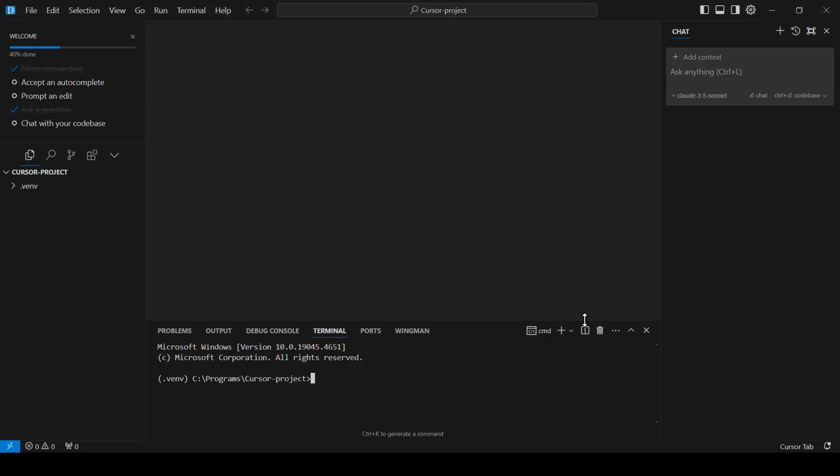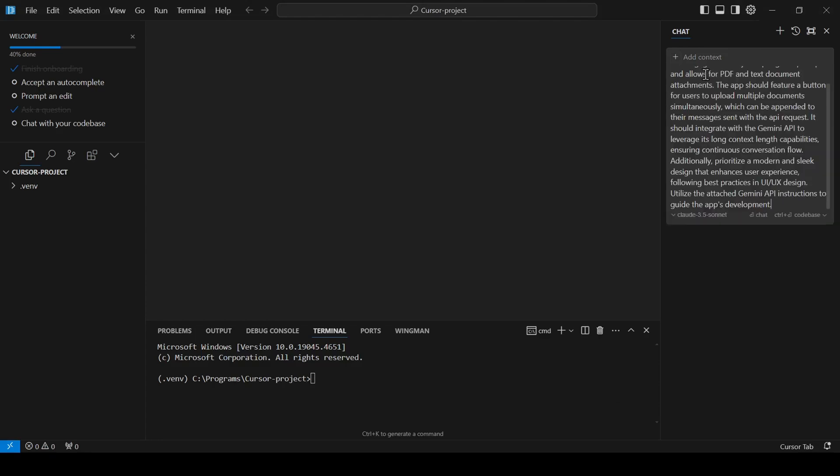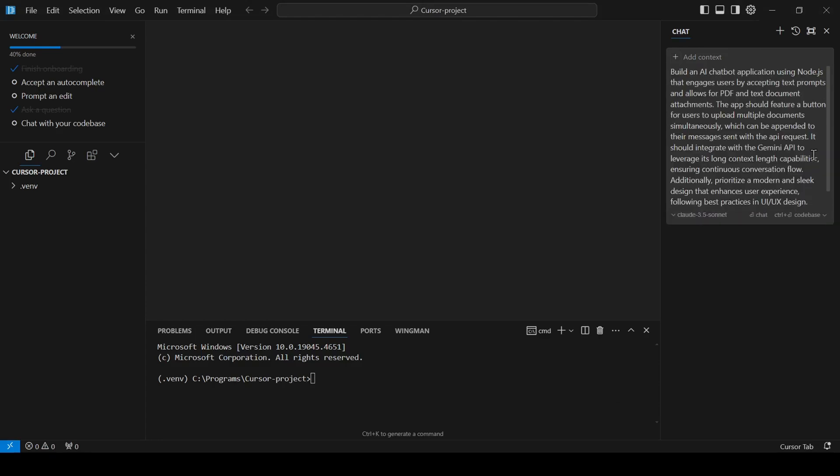Alright, now comes the exciting part. Building our chatbot application. I have a pre-made prompt that describes the kind of chatbot I want to build. Here's what it says.